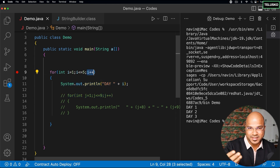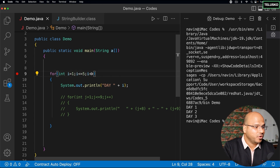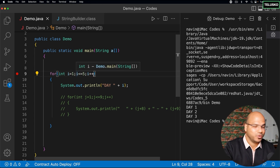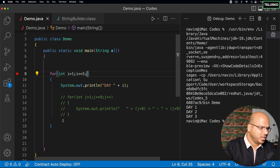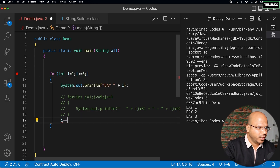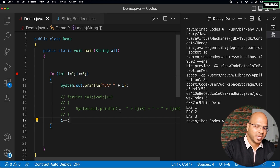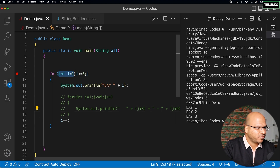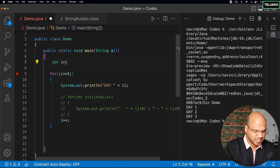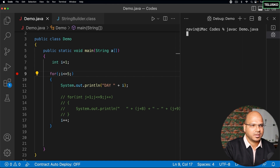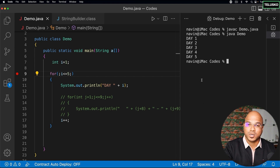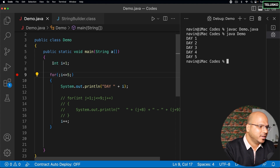Point to remember: the initialization statement executes first and only once. Then it checks for the condition, then executes the block, and then it increments. In fact, if you want to skip any of these steps you can - just keep it empty. The only thing is you still have to increment somewhere inside the block, otherwise it will be an infinite loop. You can skip the initialization from the for loop header and write it outside. The two semicolons are compulsory. Compile and run - it works. In the next video let's try to build some patterns using for loop.